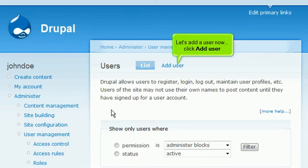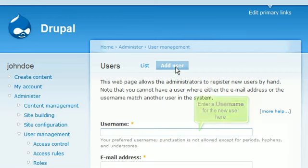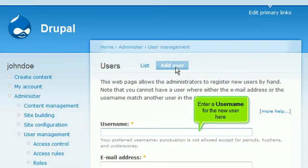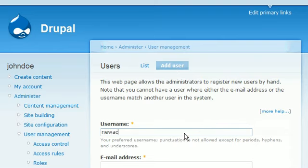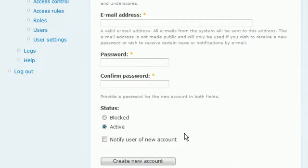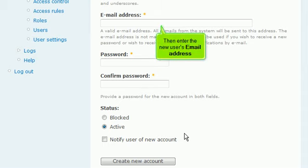Let's add a user now. Click Add User. Enter a user name for the new user here. Then enter the new user's email address.